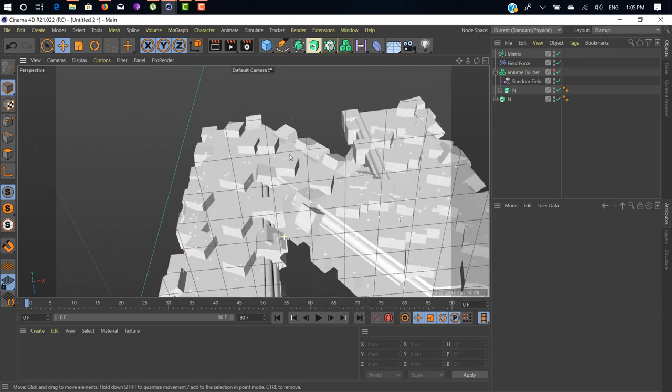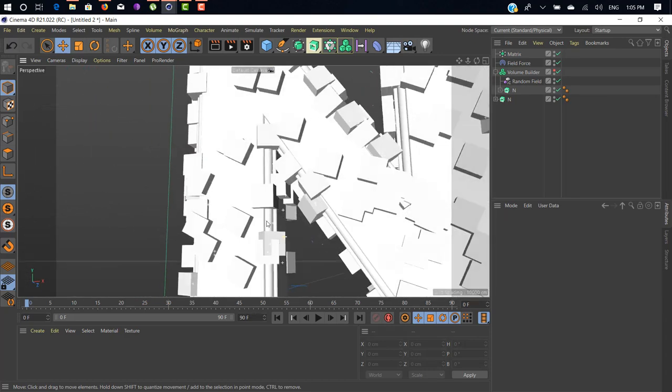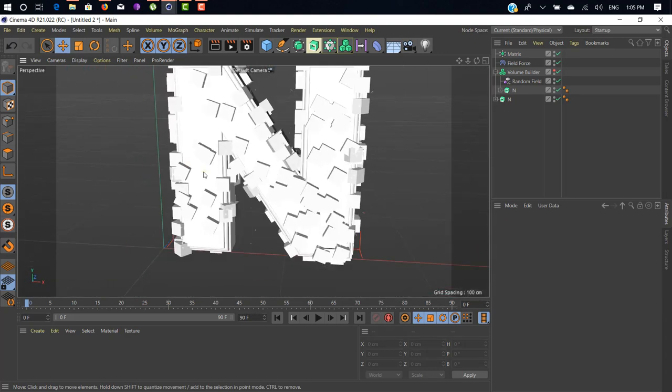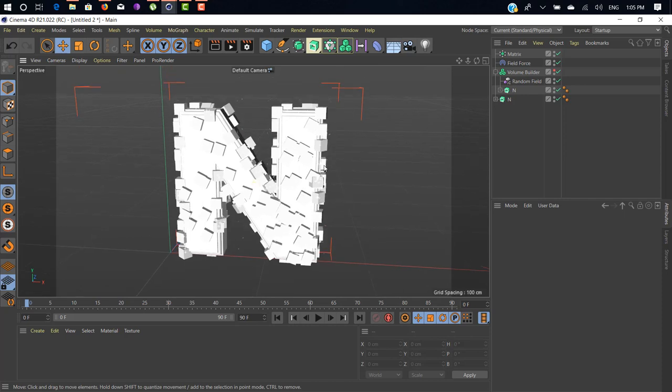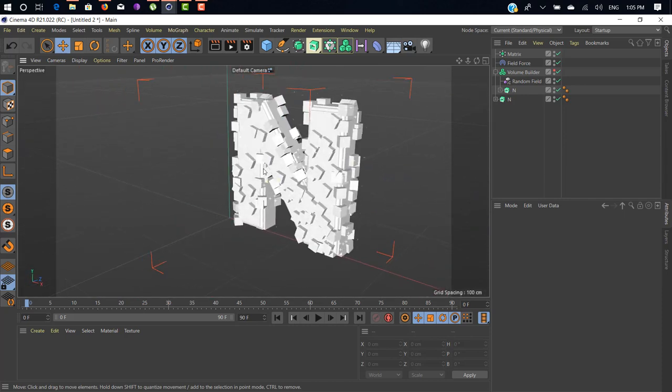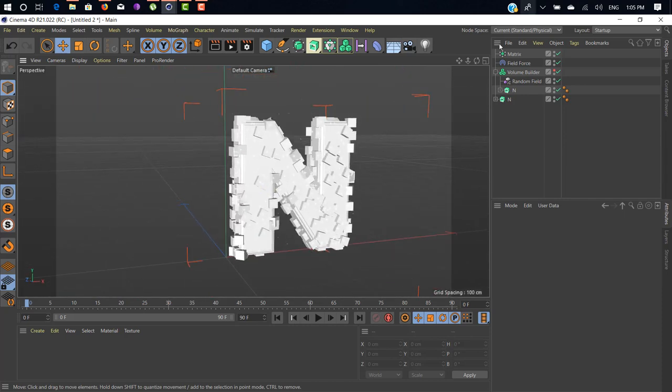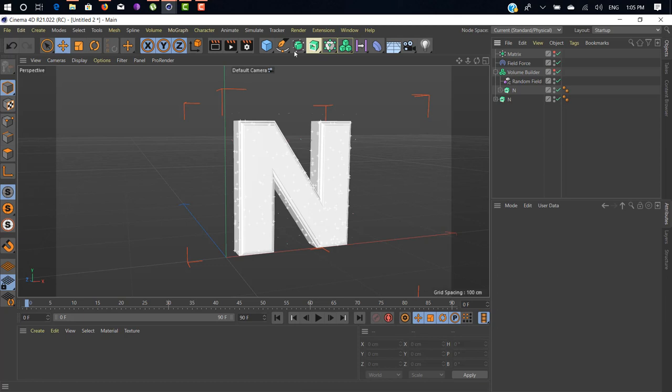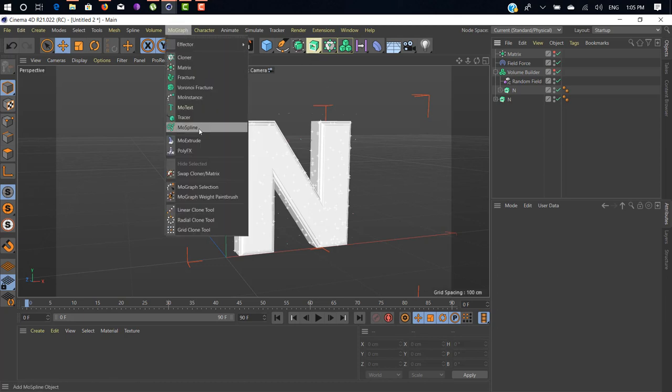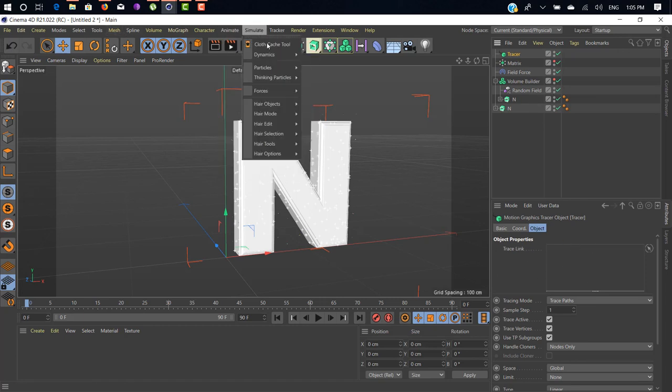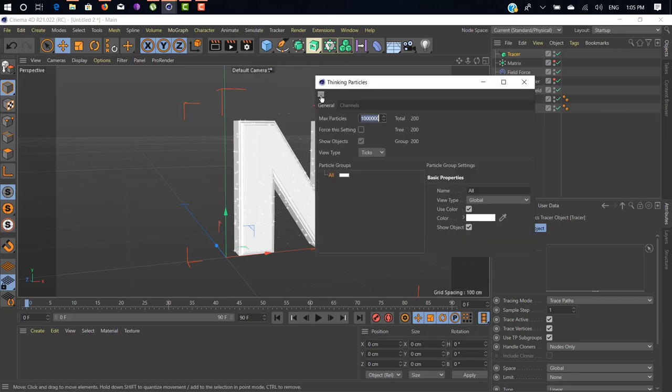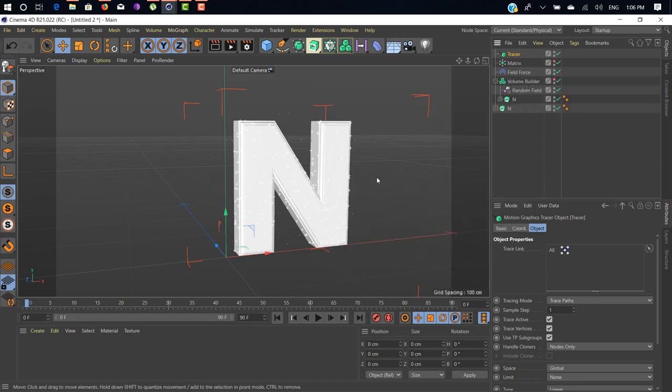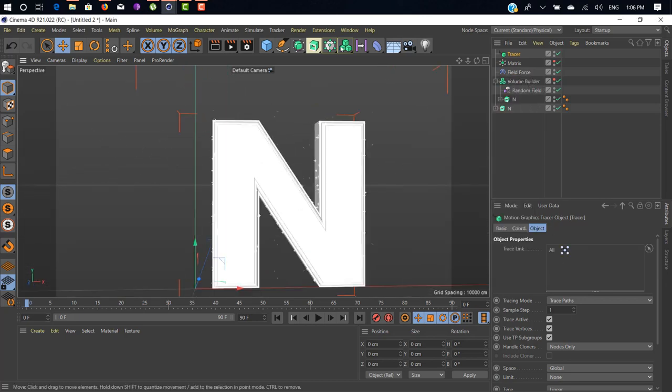Next thing, as you can see here, you see a plus sign. This is a particle which is generated with the Matrix. Hide our Matrix for now. Next we need to add a Tracer. It's also from MoGraph tab. Click on Tracer. In Tracer, we need to drag and drop this group under Tracer.